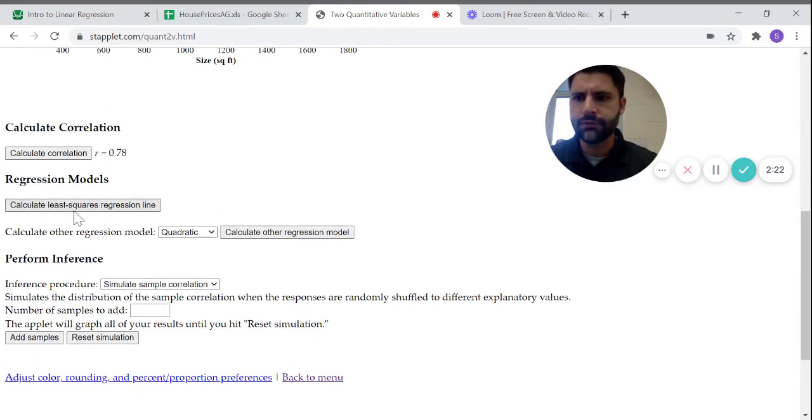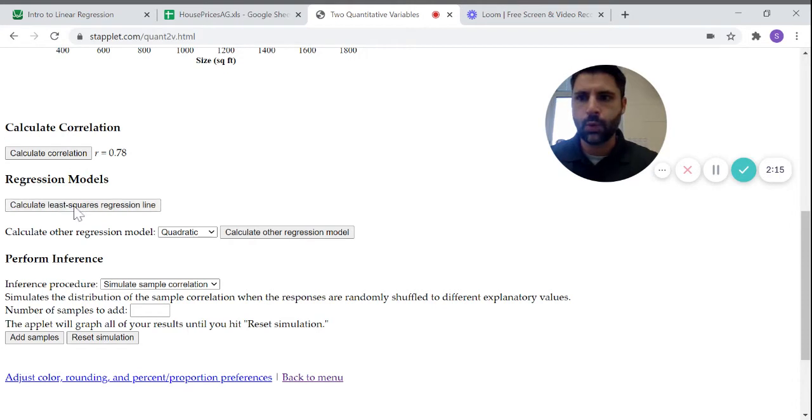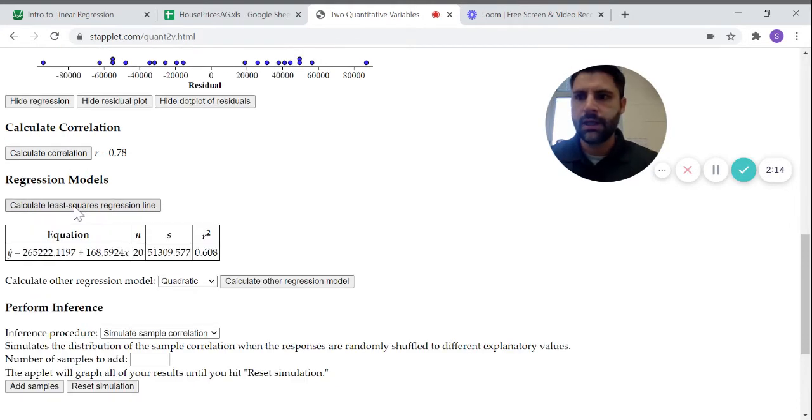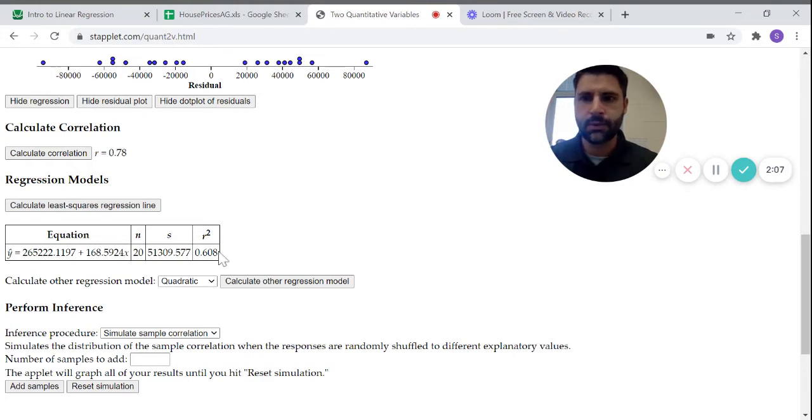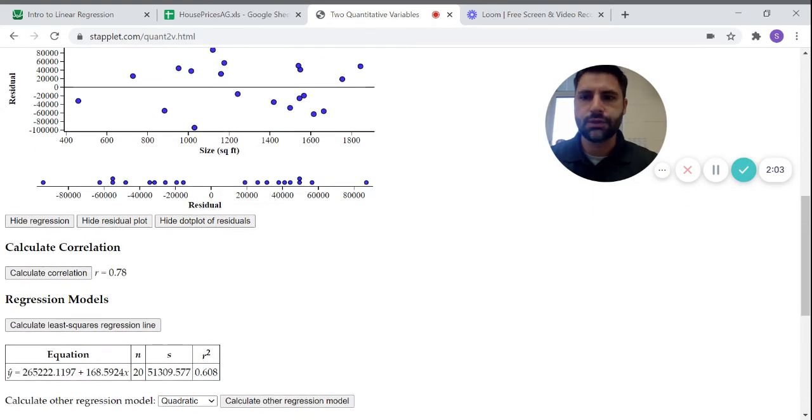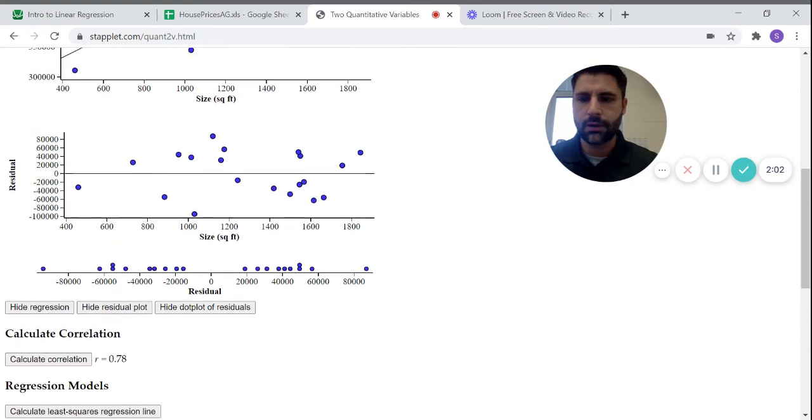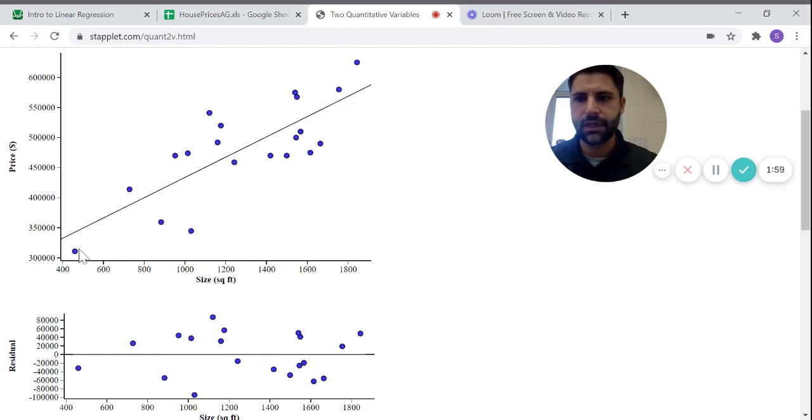And if you go even further, you can calculate the regression model. We call it the least squares. As we go through this chapter more, you'll learn why it's called that. And you get the actual equation of the regression model, you get the sample size and some other summary statistics that we'll go through going forward. It also shows you the line of best fit directly on the scatter plot.